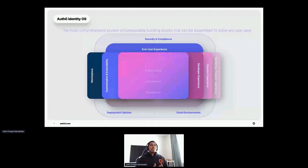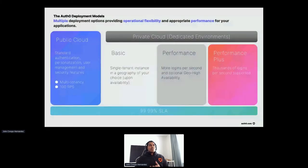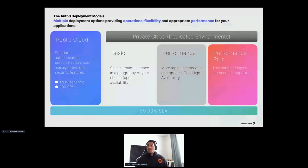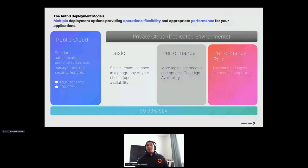You can see the Auth0 platform as a highly customizable identity operating system that is as simple as development teams want and as flexible as they need. We have multiple deployment options that provide operational flexibility and appropriate performance. Our unique approach enables customers to deploy either within Auth0's public cloud or a private instance hosted by Auth0, and we ensure our customers can scale as needed — our platform is built for extreme resilience, as evident by our 99.99% SLA.